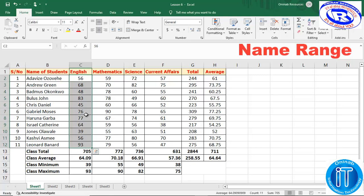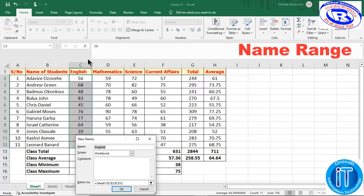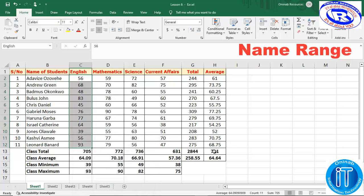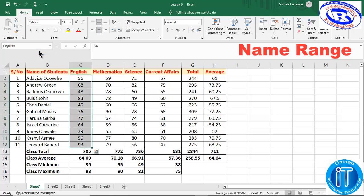The second way: we select the scores for English Language, then right-click. When you right-click you see 'Define Name', so you click on Define Name. It has already automatically suggested a name for that range of cells. The scope is telling you whether it's going to be within this workbook or only on Sheet 1, Sheet 2, up to Sheet 5. We have it on the entire workbook, then select OK. That named range has also been registered, so if you click on 'English' now it automatically highlights the scores of English.